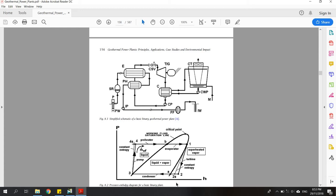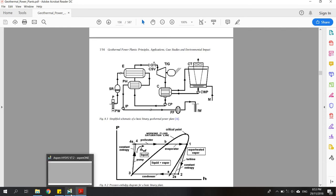This is the PH diagram of the system. After leaving the condenser, there is a pump that will pump the working fluid from the condenser to the preheater, so that the pressure of the working fluid will increase significantly. In this PH diagram you can see this transition from the third point to the fourth point. Now I'm going to start doing the simulation in Aspen HYSYS.